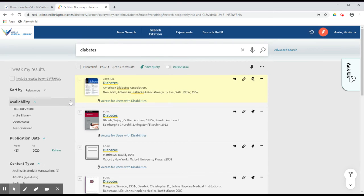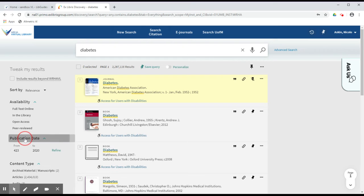If your search has returned too many results for you, you can use the filters on the left-hand side of the screen to narrow your search, for example, by narrowing by publication date or content type.